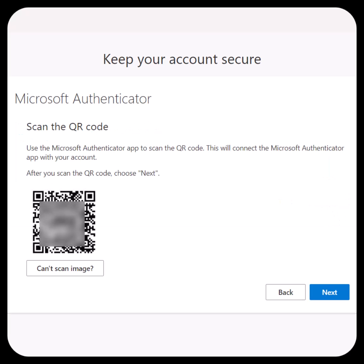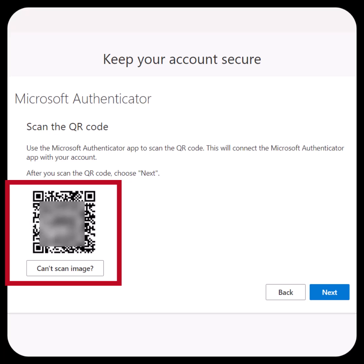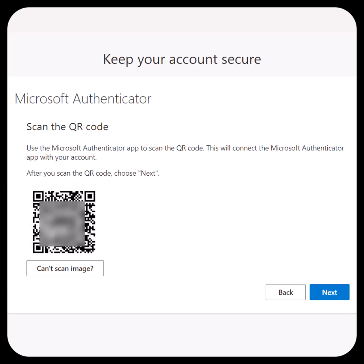You will now see a QR code. You will need the Microsoft Authenticator app on your phone to continue, but leave this window open on your computer.